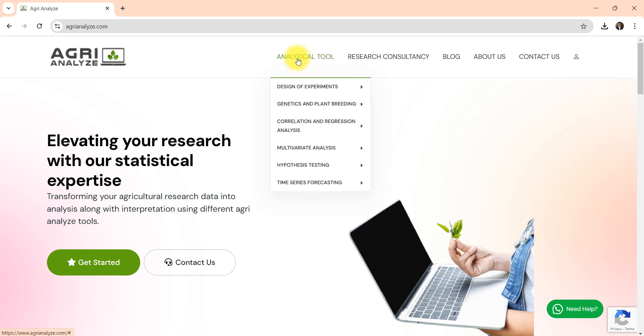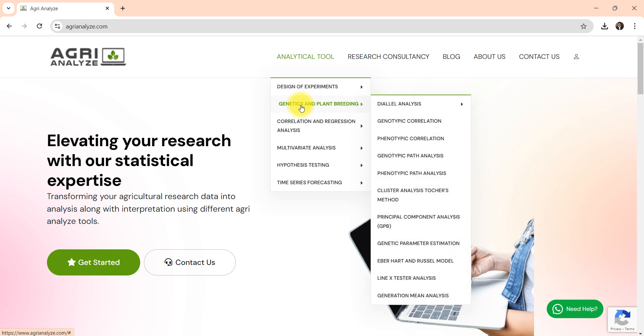Now click on this analytical tool. Go to genetics and plant breeding section. There is a special section for plant breeder analysis.